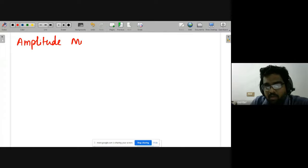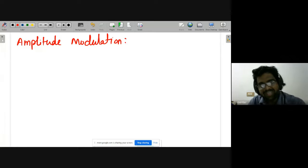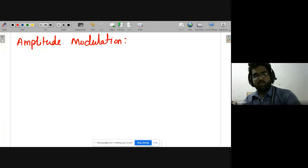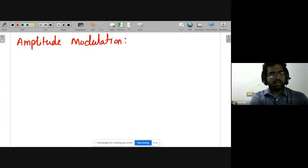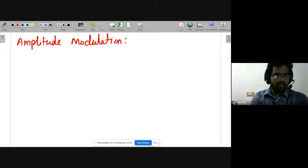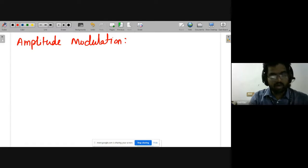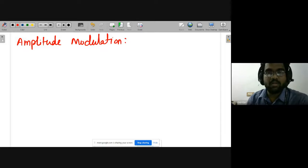Amplitude modulation has three varieties: general AM, DSB (double sideband) modulation, and SSB (single sideband). First we will see AM modulation.